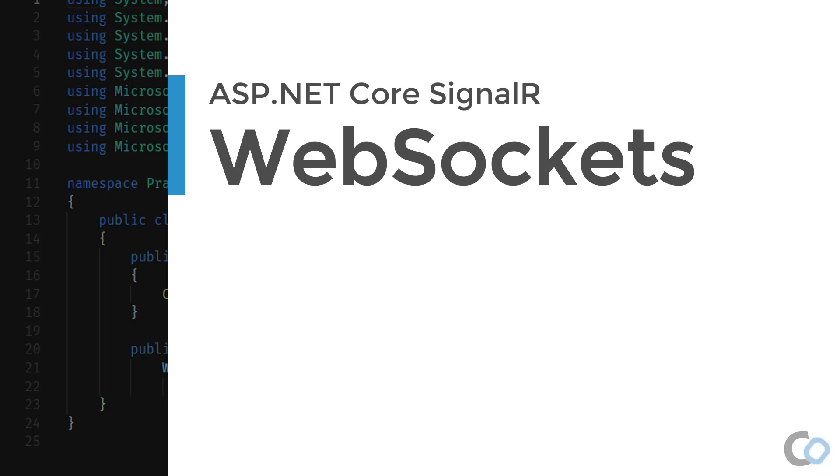As well, the server can send data to the clients through this long established connection without the client needing to make any additional requests. How does this work exactly? Let's take a look.